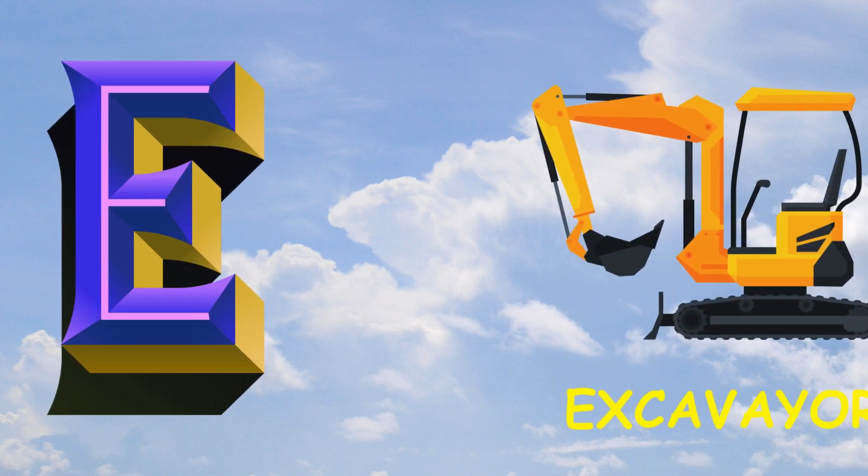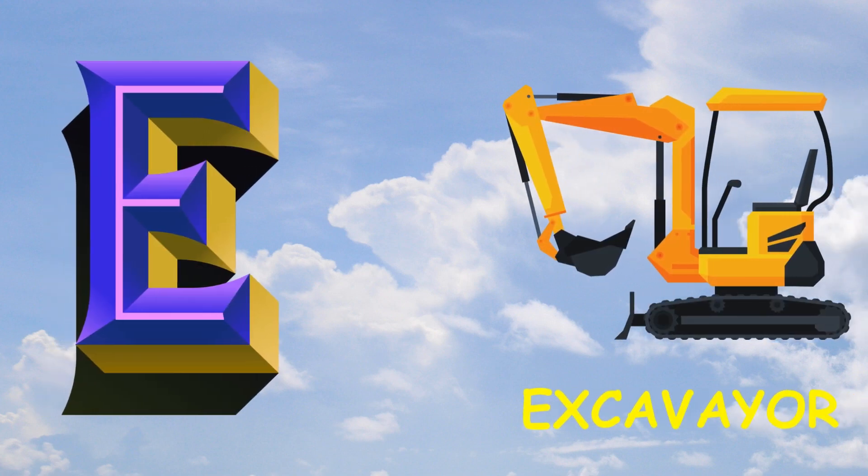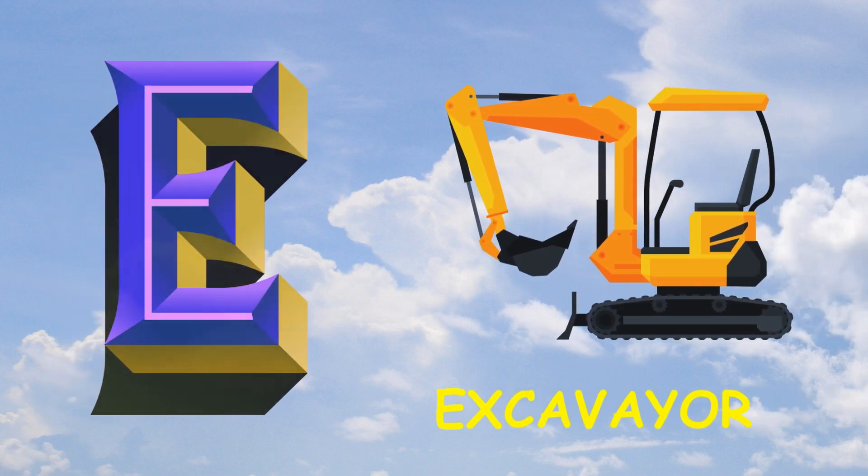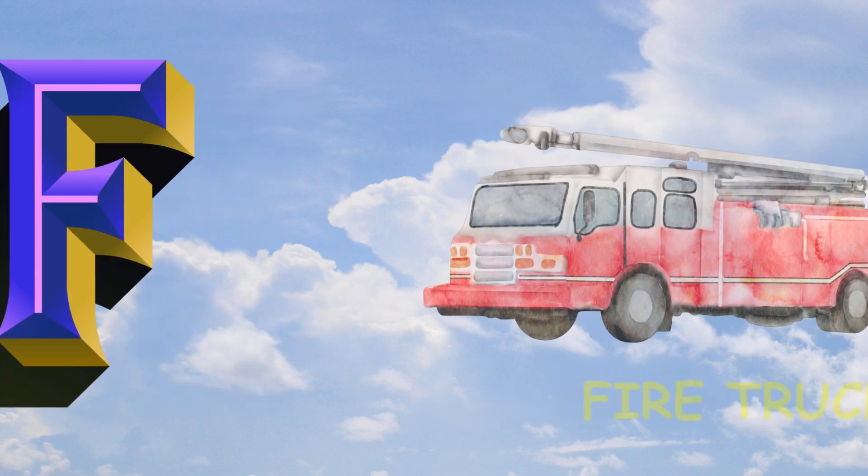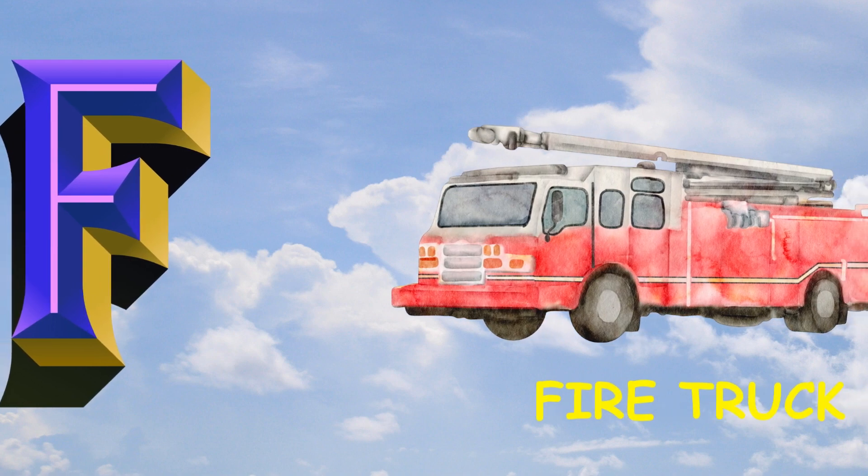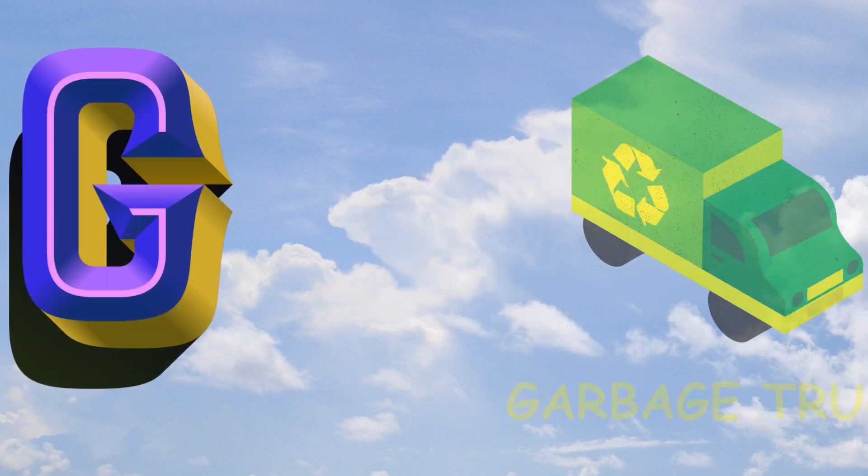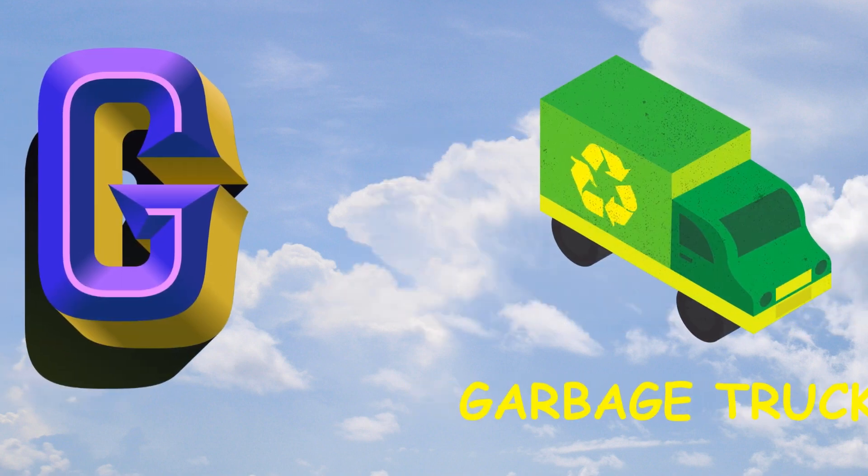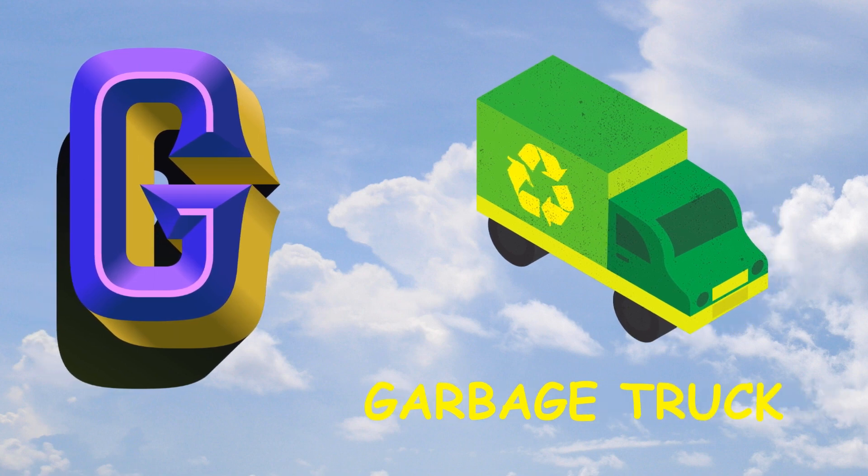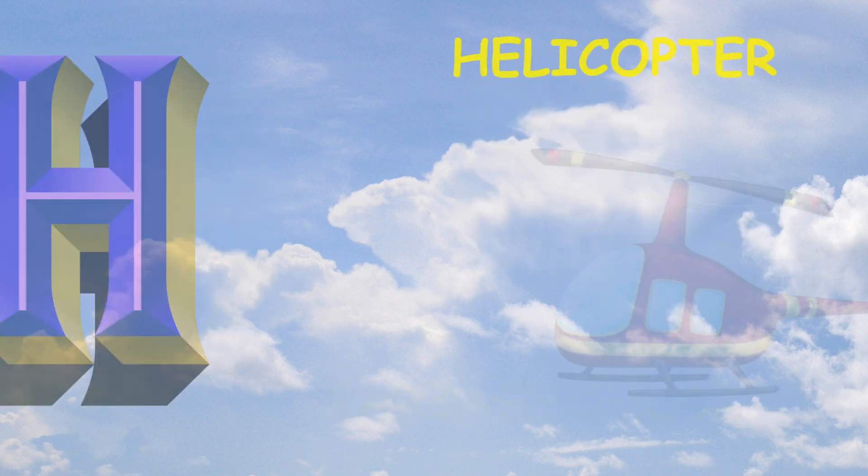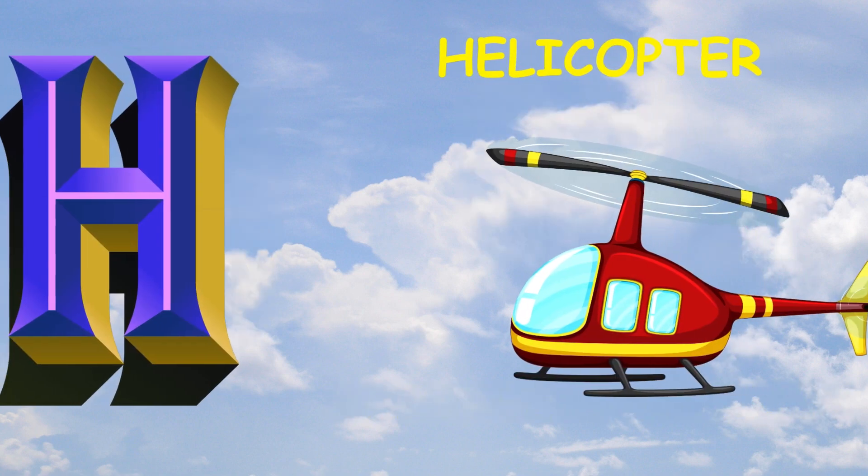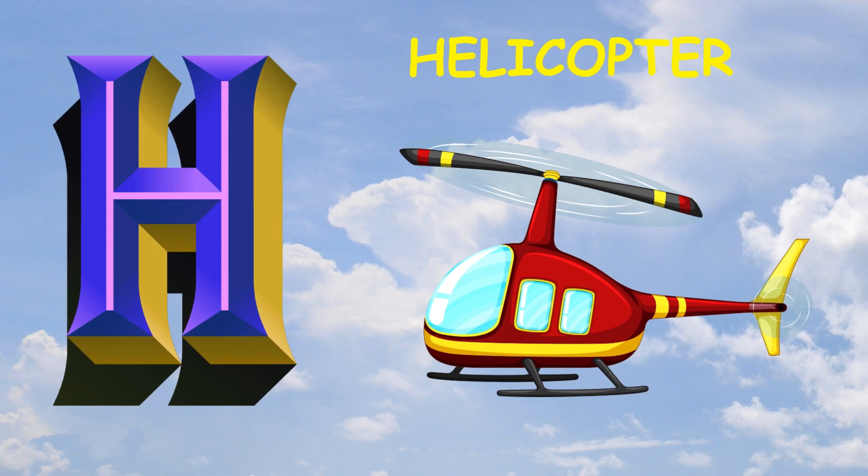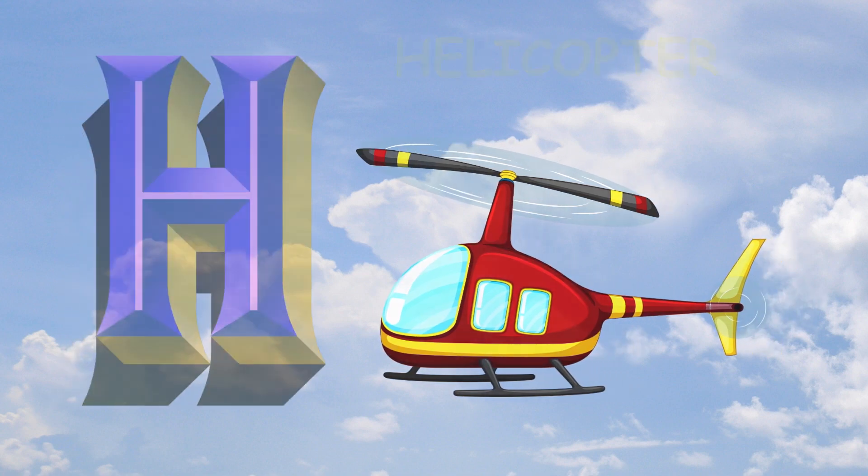E is for excavator, excavator. F is for fire truck, fire truck. G is for garbage truck, garbage truck. H is for helicopter, helicopter.